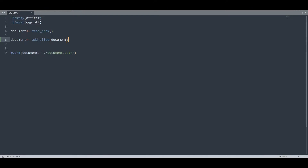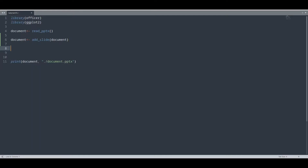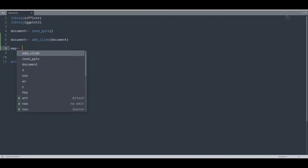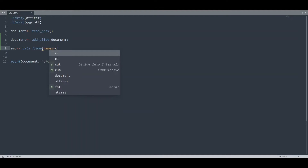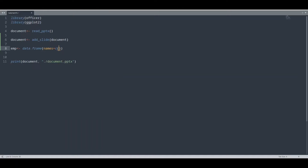I am just going to provide this document as the argument. Now I am going to create one data frame for employees. I am going to name it EMP, and now data frame with just two columns: names and salary.